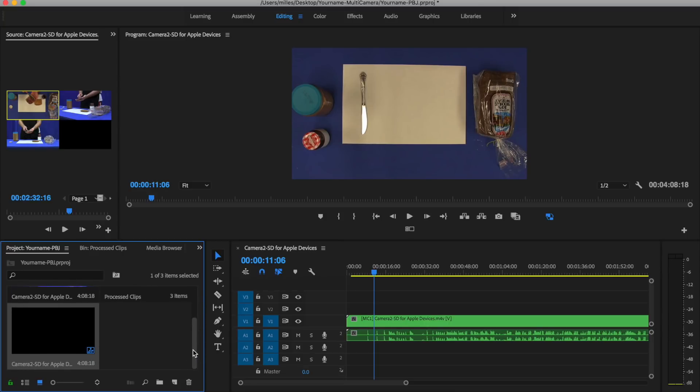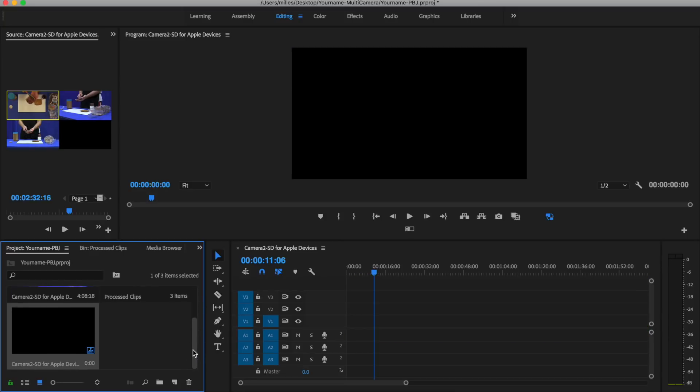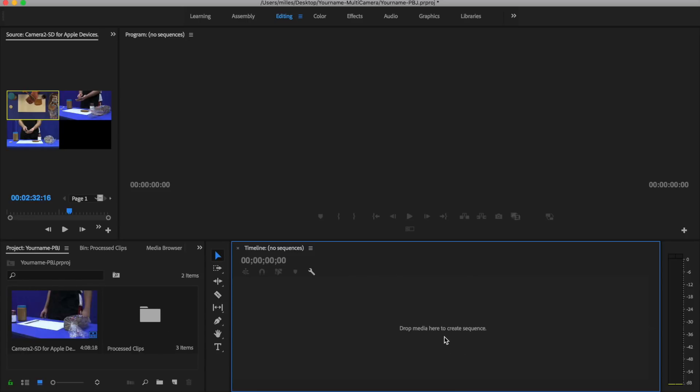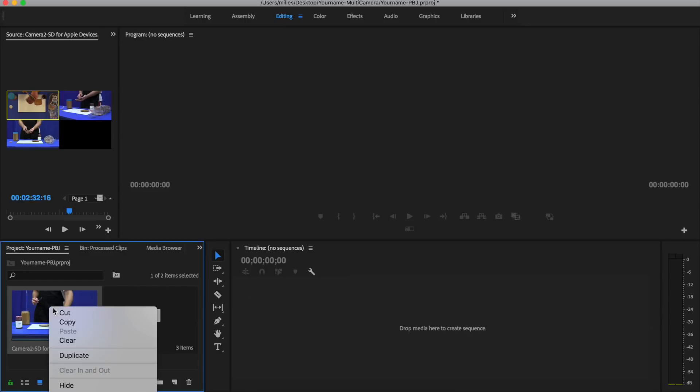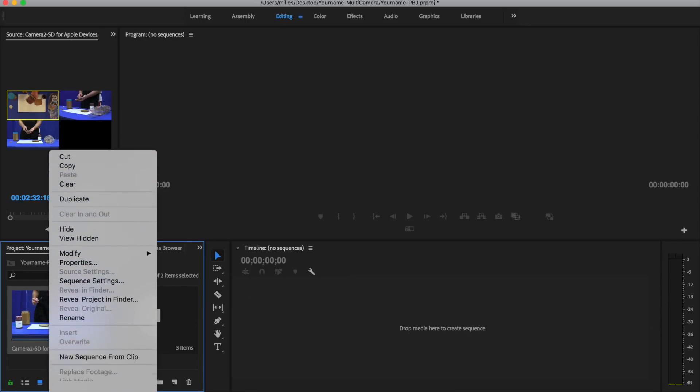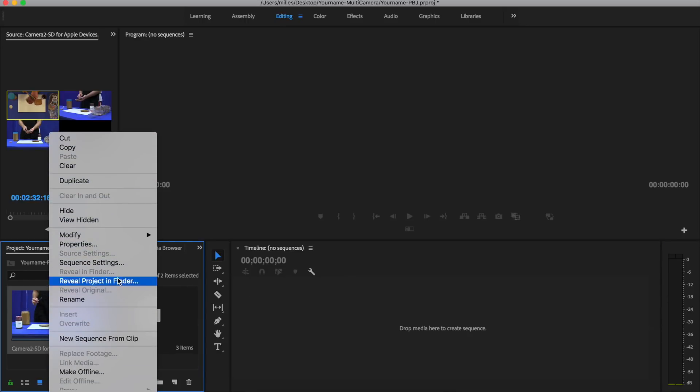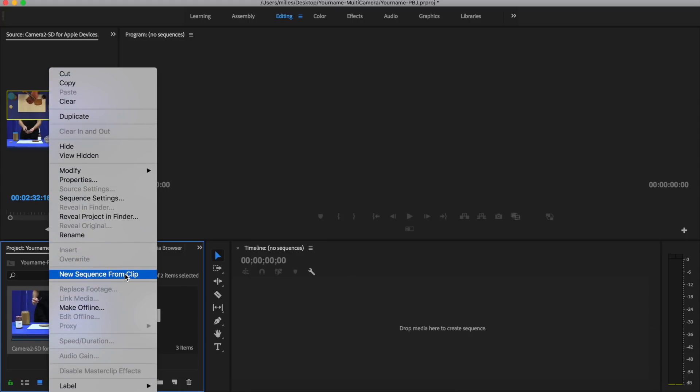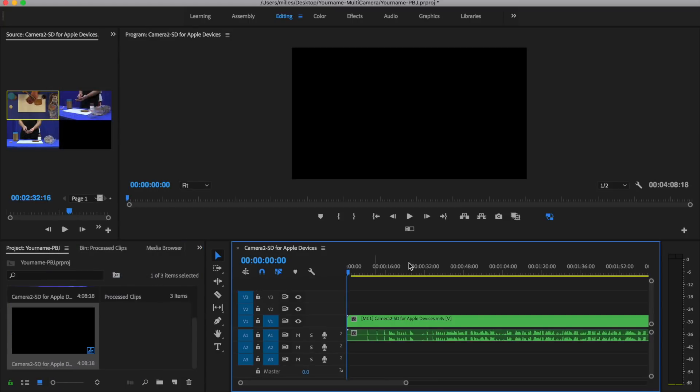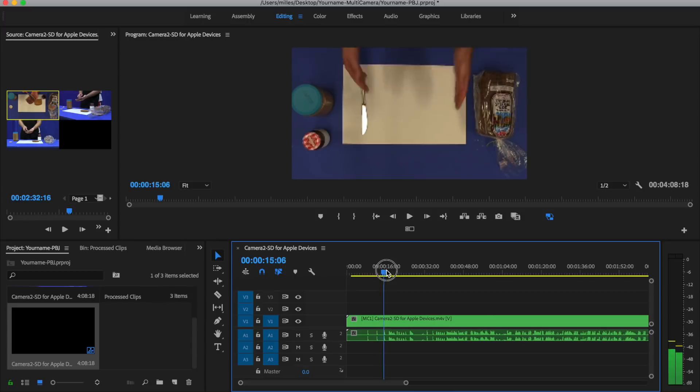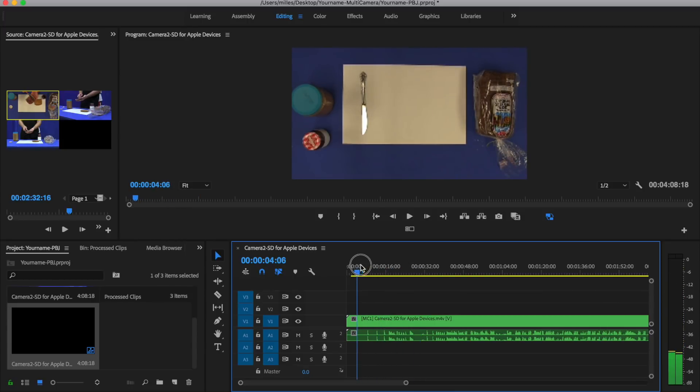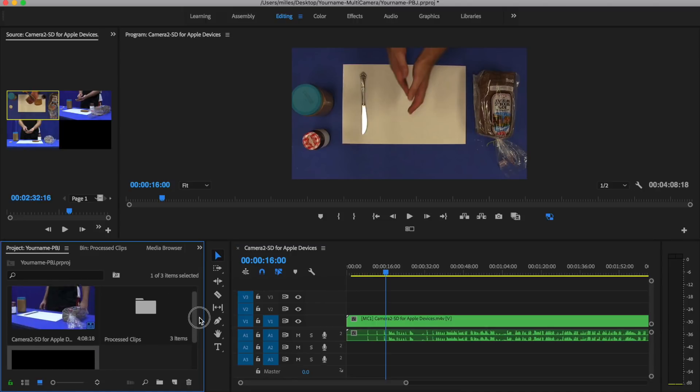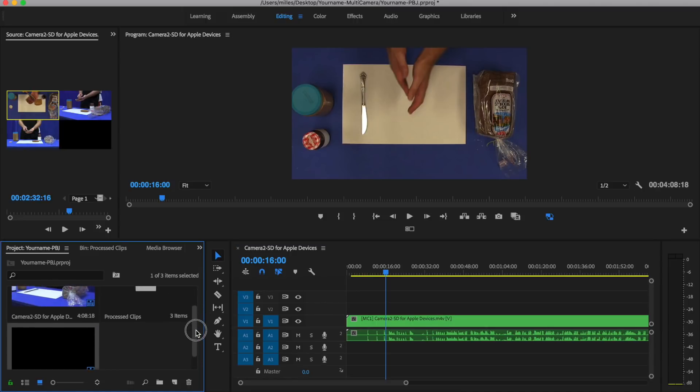If I were to drag this over onto the sequence, it's going to create a new sequence, but all I see is one camera angle. So let me undo that, command Z. Now I could drag this clip over like I just did to create a new sequence, or I could right-click on it and go down to where it says new sequence from clip.